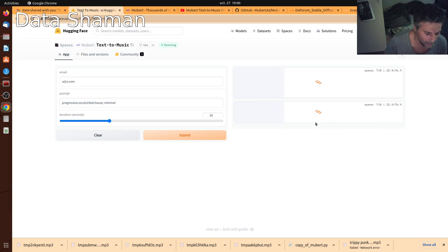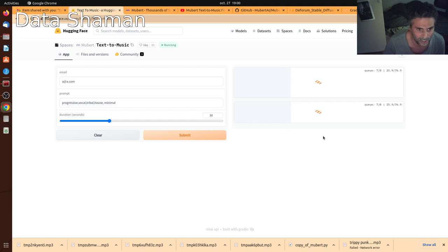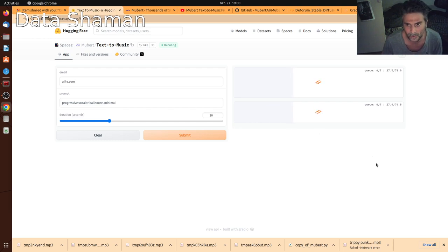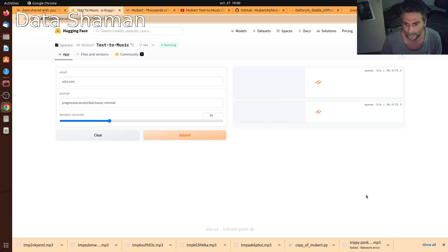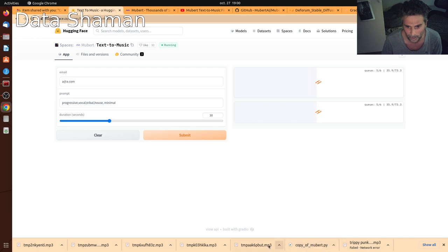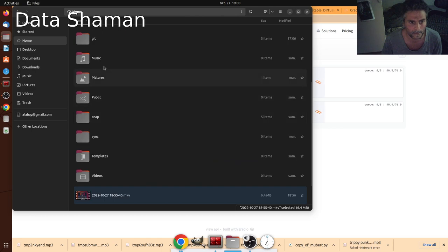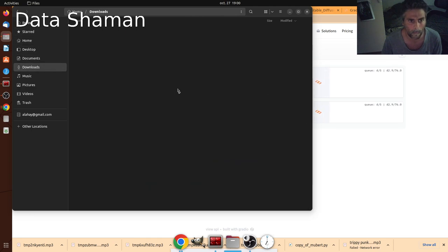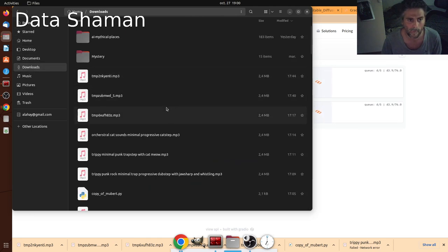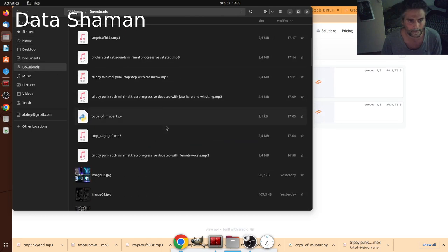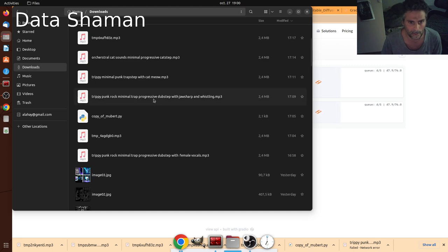So what I did is I installed it locally because I have some nice GPU that I wanted also to test. And in the meantime, I could make you listen to some of these tracks that I've downloaded.